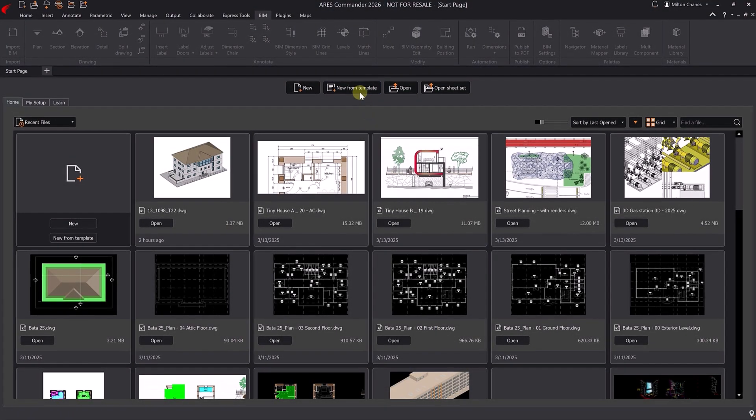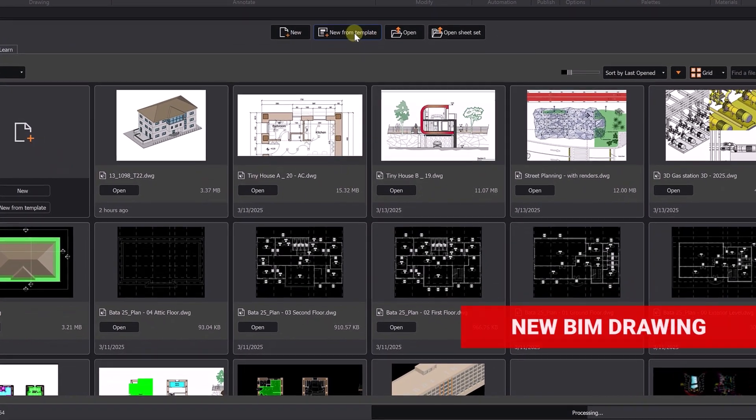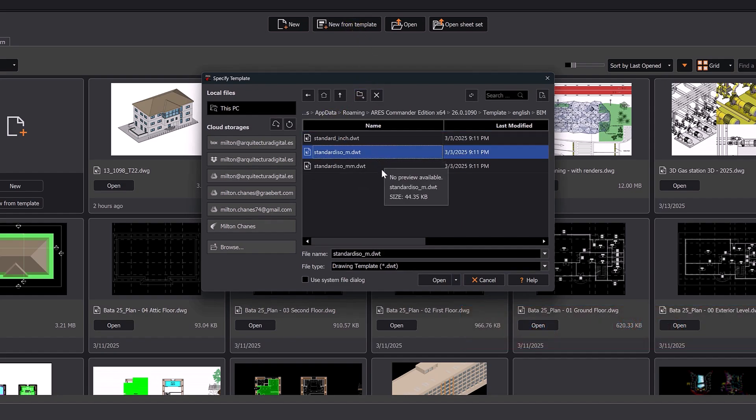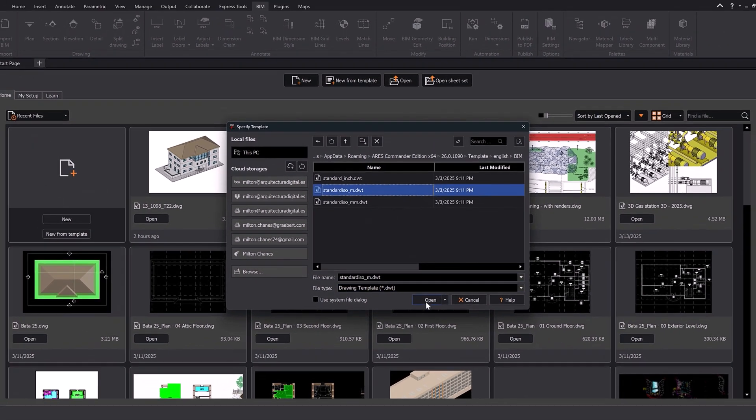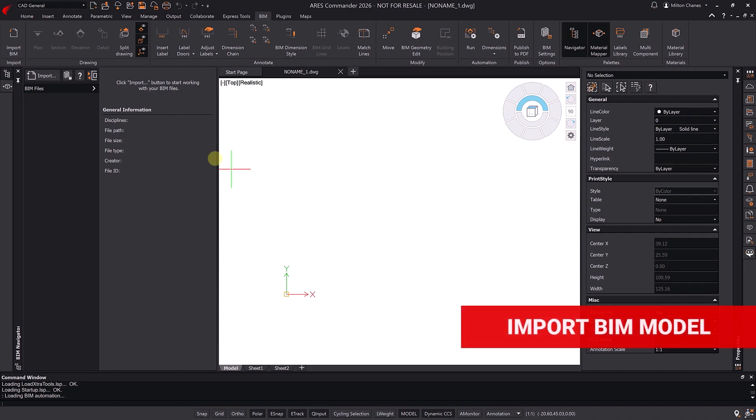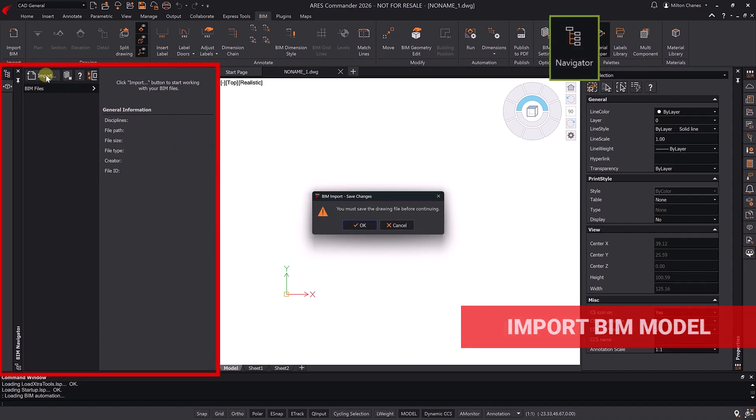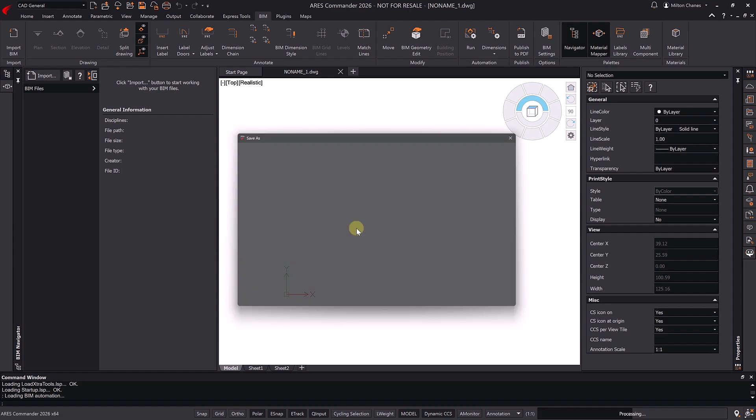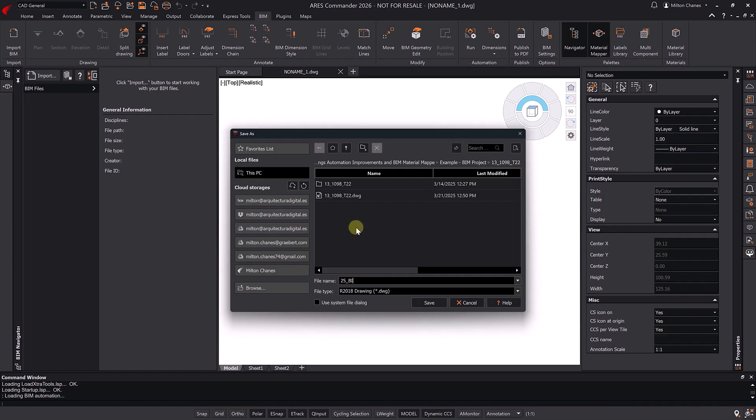First, create a new drawing using a BIM-specific template that includes the desired units. Next, import the RVT or IFC file from the Navigator palette. Ares Commander will prompt you to save the drawing in DWG format.